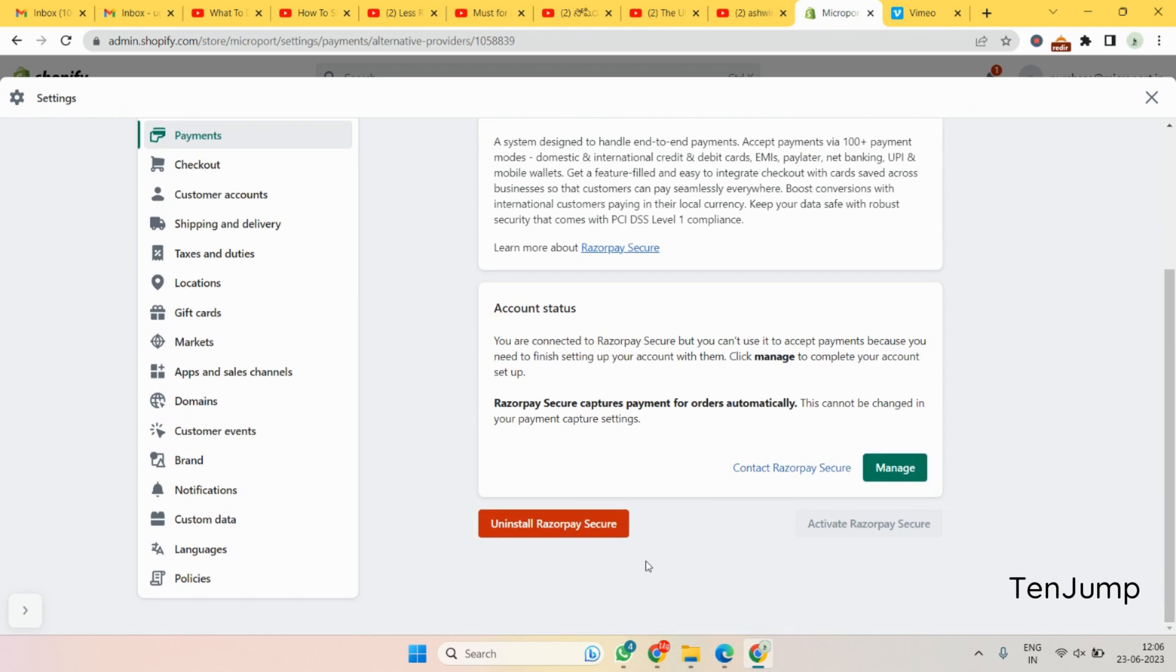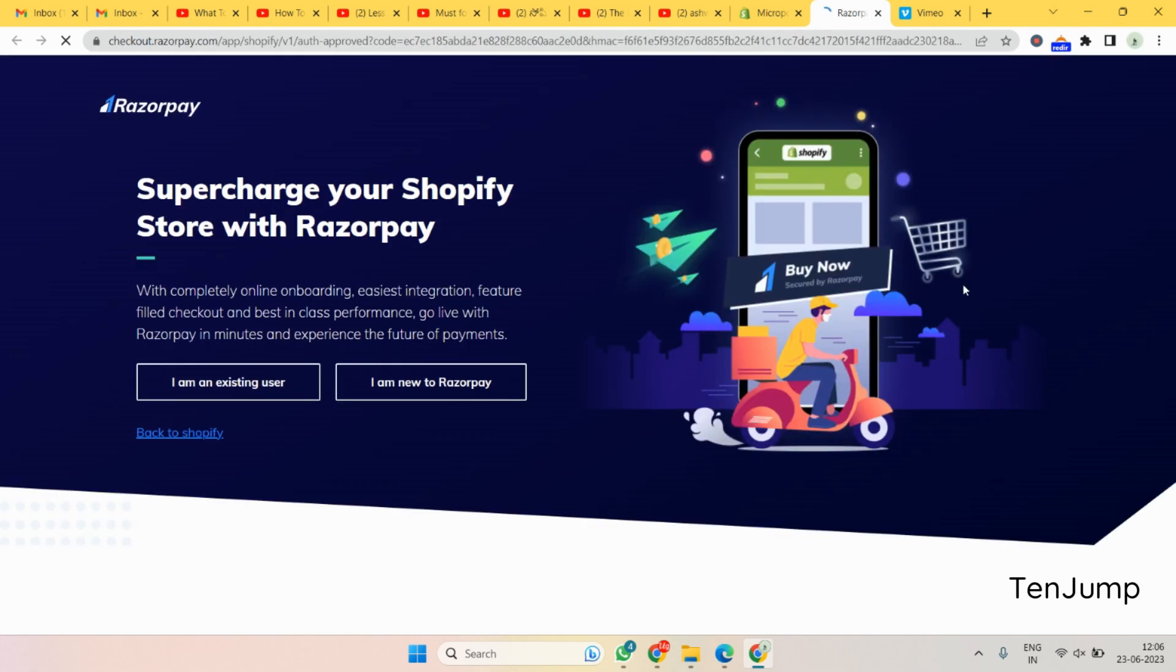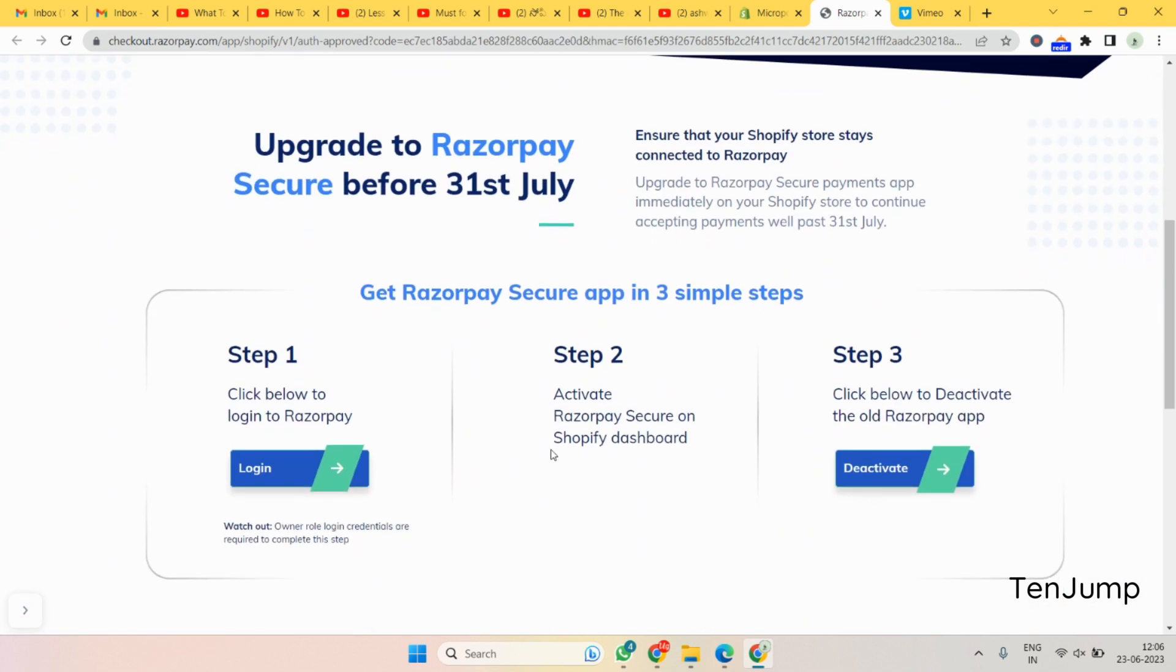Let's click on activate. Once you click on activate, you get to this page. There's something called manage here, click on that. This is the check-in page of Razorpay. Because we are an existing user, let's click on this and then let's click on login.